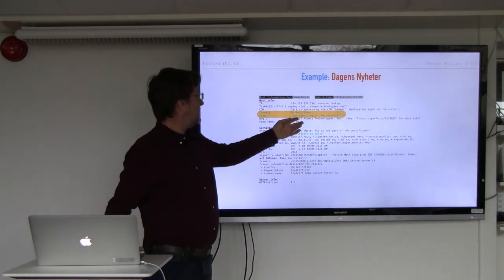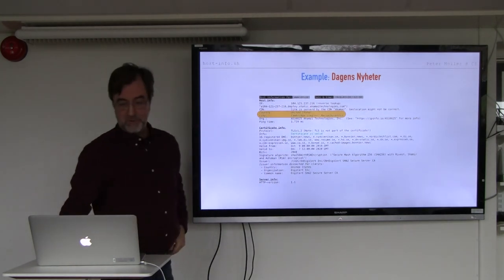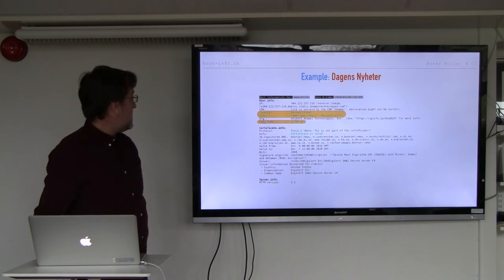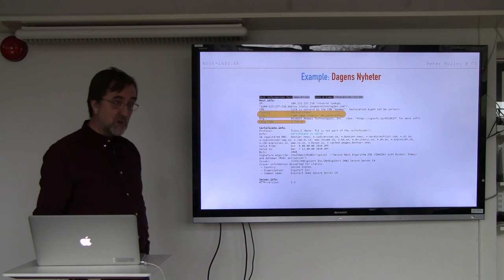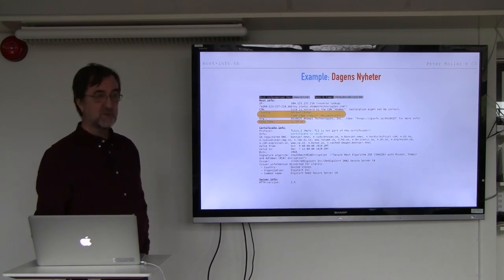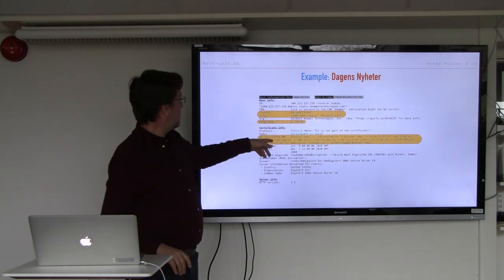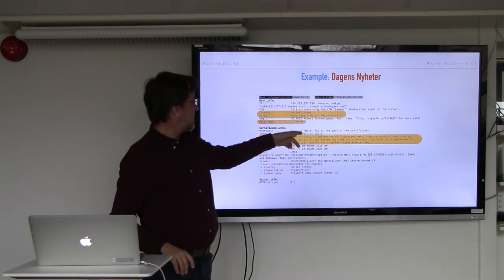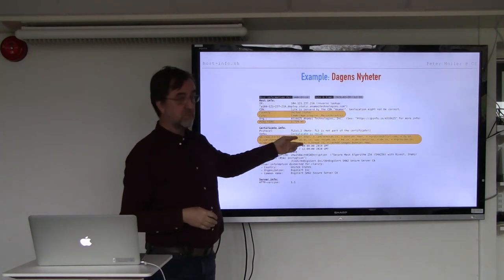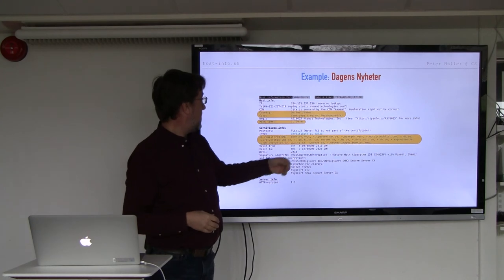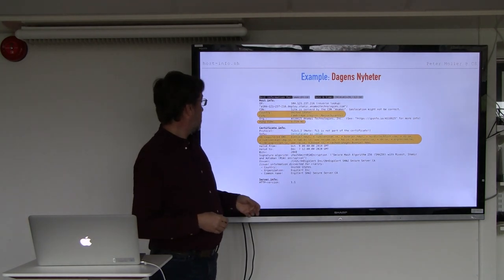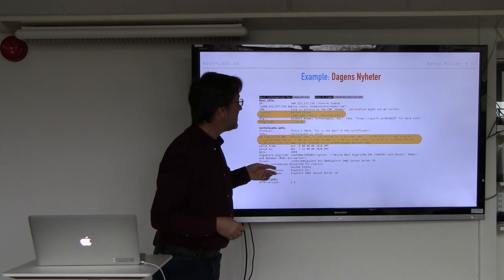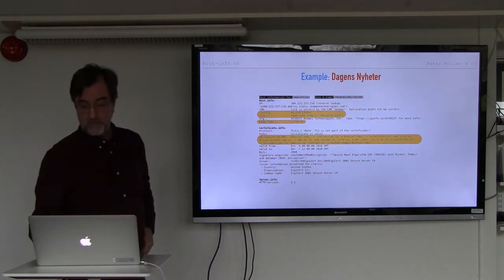You have Dagens Nyheter, a Swedish newspaper. Cambridge, United States, nah, it's served by Akamai. So it's probably not in the United States. Ping time, 1.7 milliseconds. That is close. They pay for this. They want you to be happy. And you have a bunch of domain names that are covered, that kind of make you, well, okay, this is probably part of the Bonnier Corporation. Expressen, Dagens Nyheter, Nordic Techlist, Dagens Industri, well, Sydsvenskan apparently.